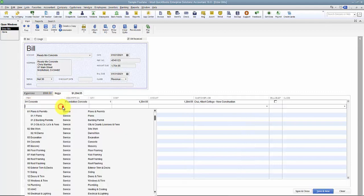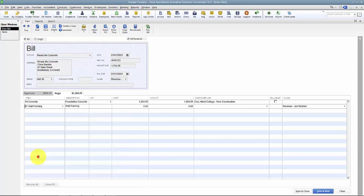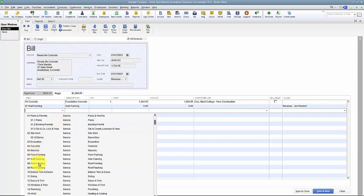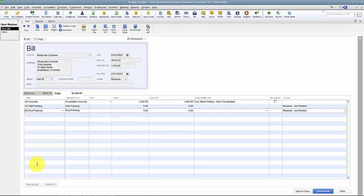I had concrete. I had wall framing. I had roof framing. So all of these items point to an account on the general ledger as well.